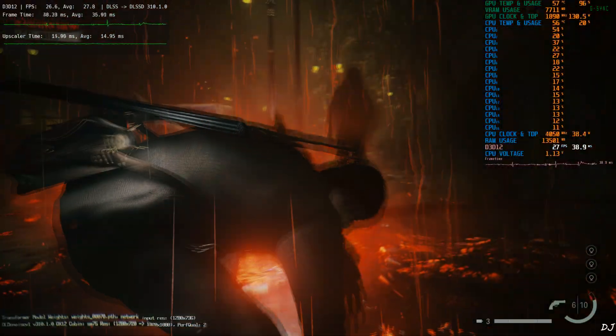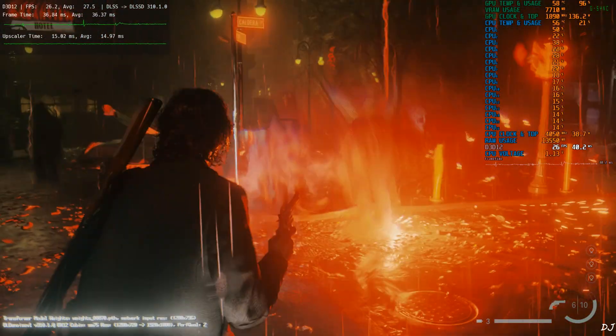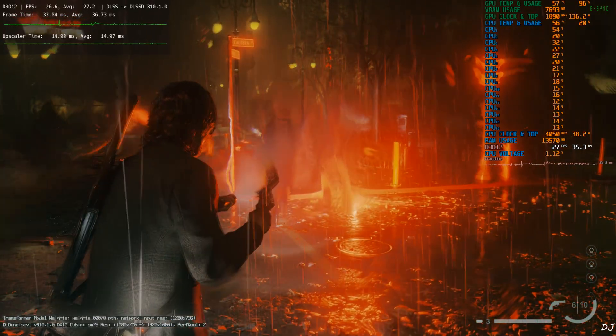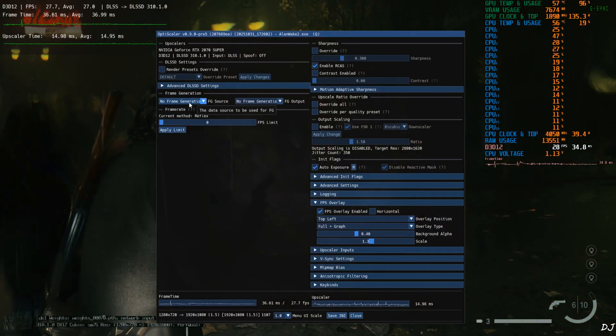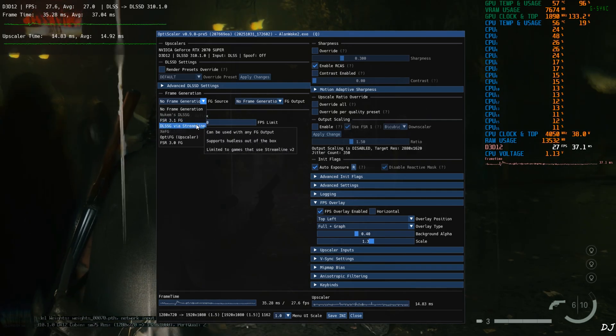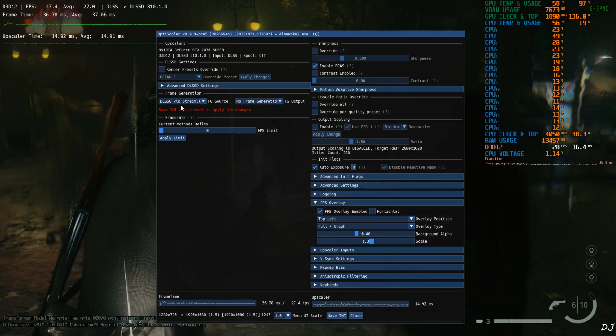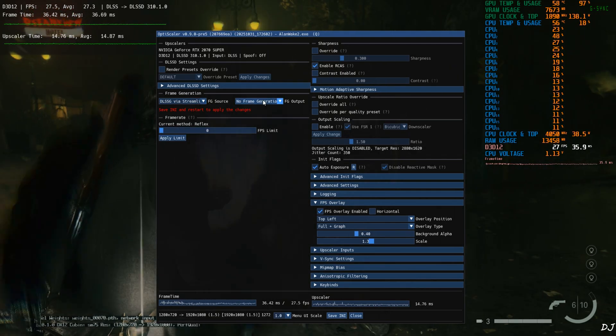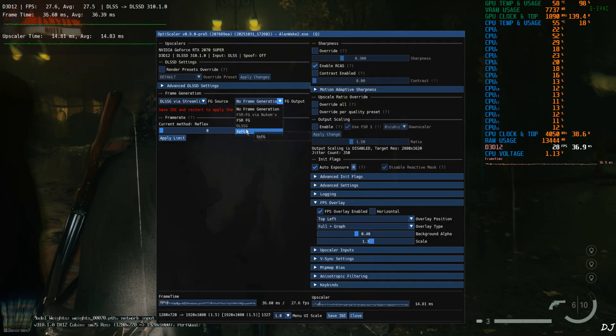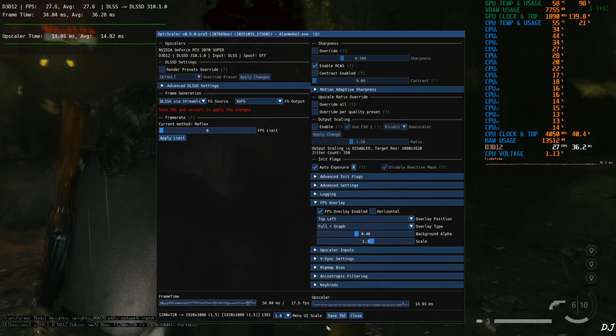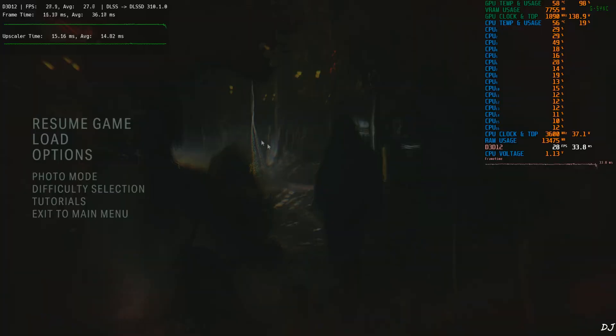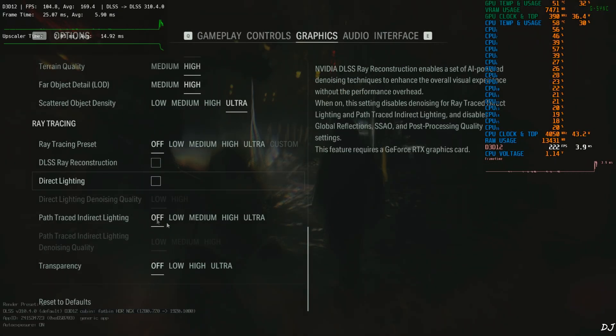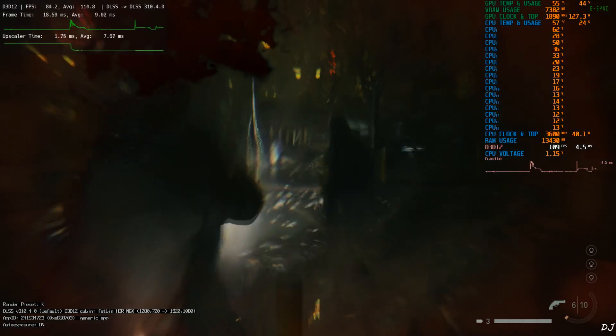Now I'll show you how to enable XCSS frame gen using OptiScaler mod. Just open OptiScaler mod menu. Click on the drop down bar next to FG source. Select DLSSG via Streamline as the option. Click on the drop down bar next to FG output and select XCFG as the option. Save and close. I'll just disable ray tracing. Restart the game. Launch.